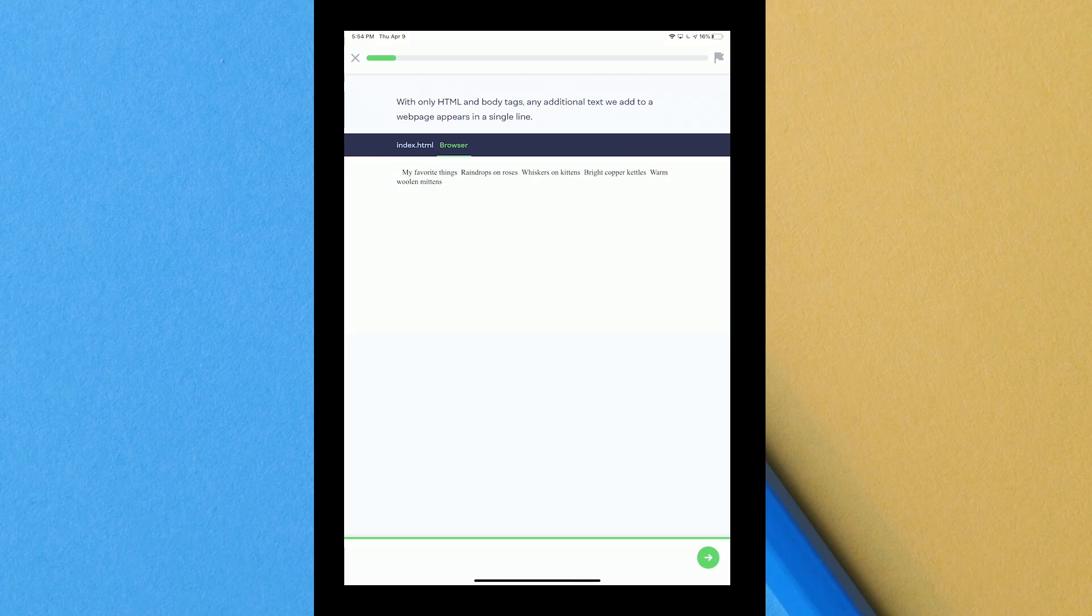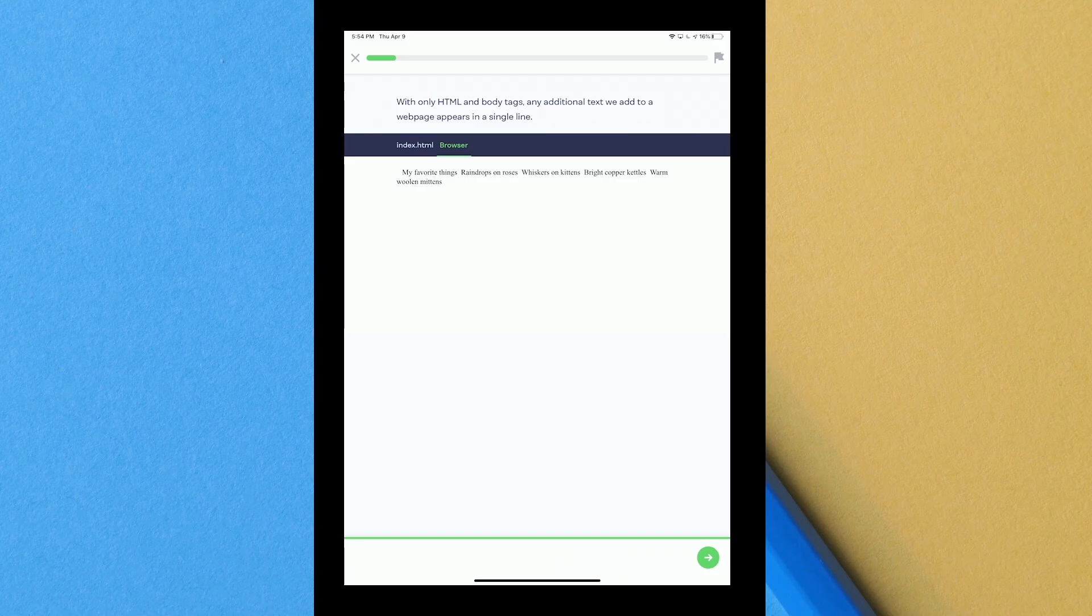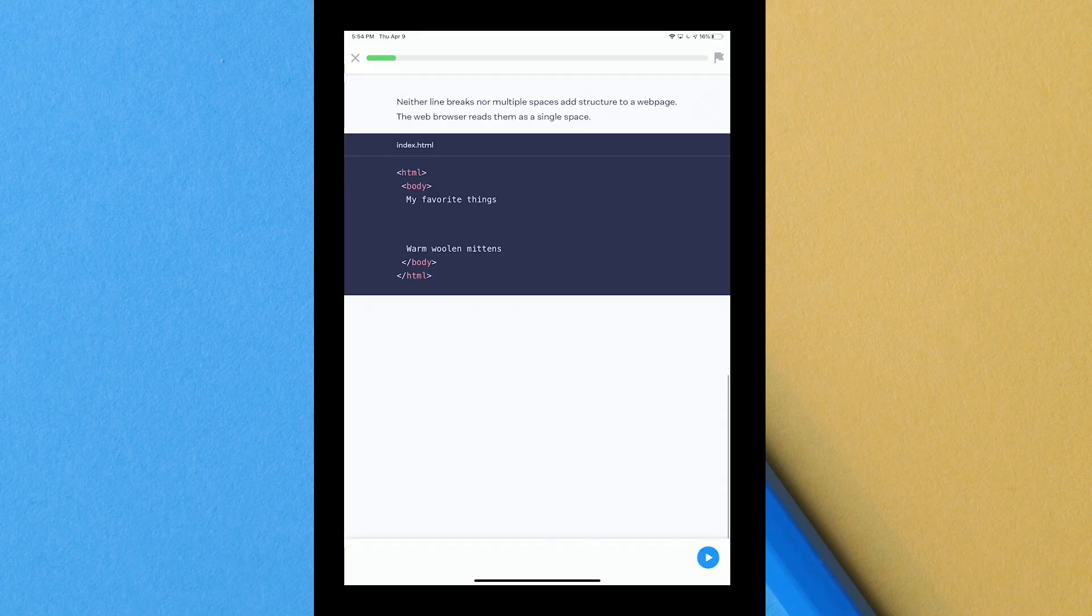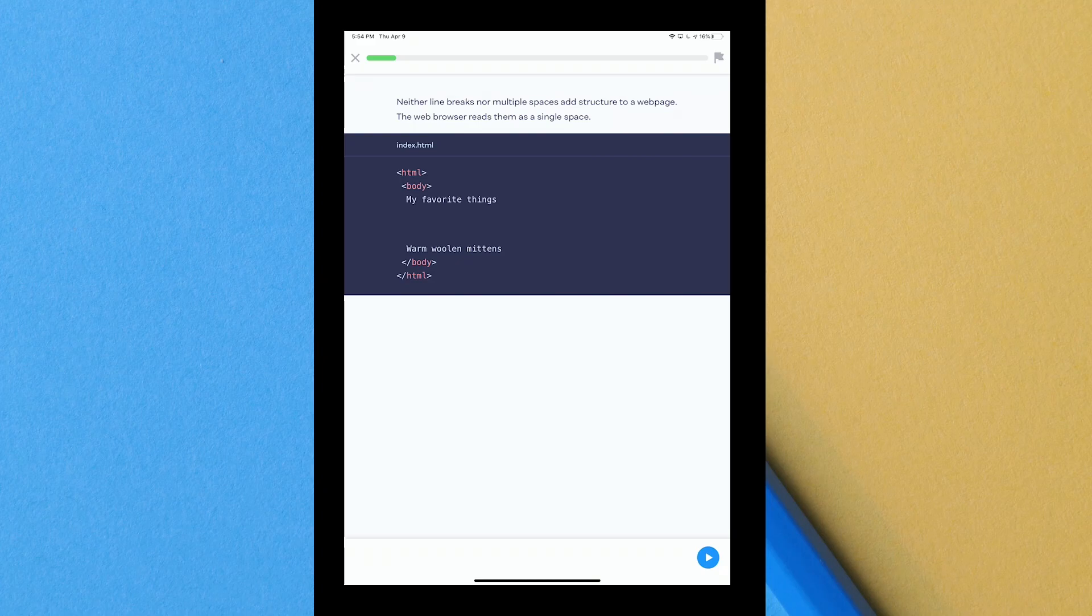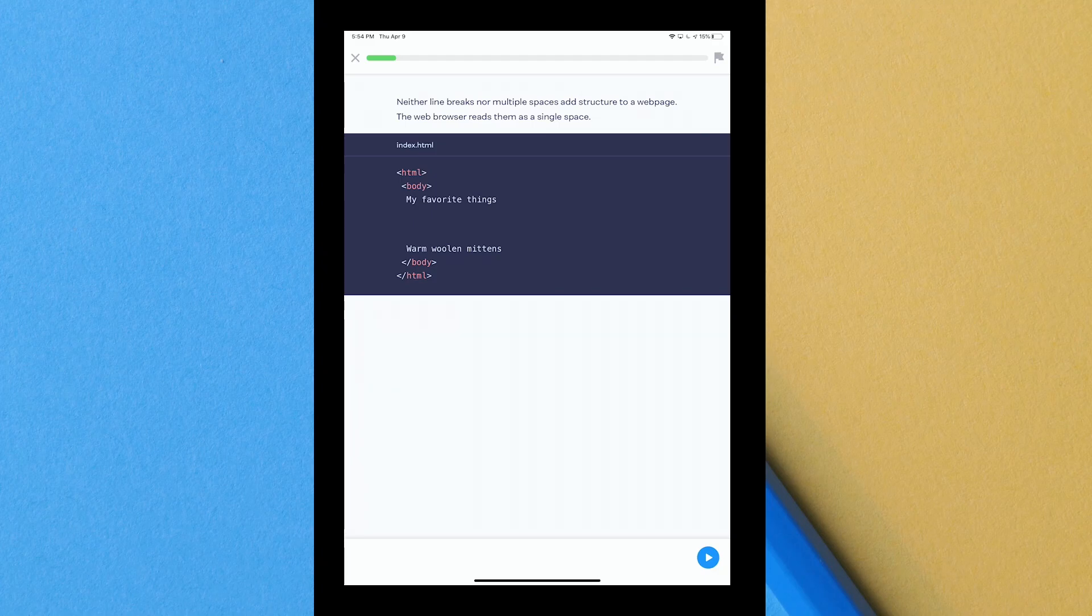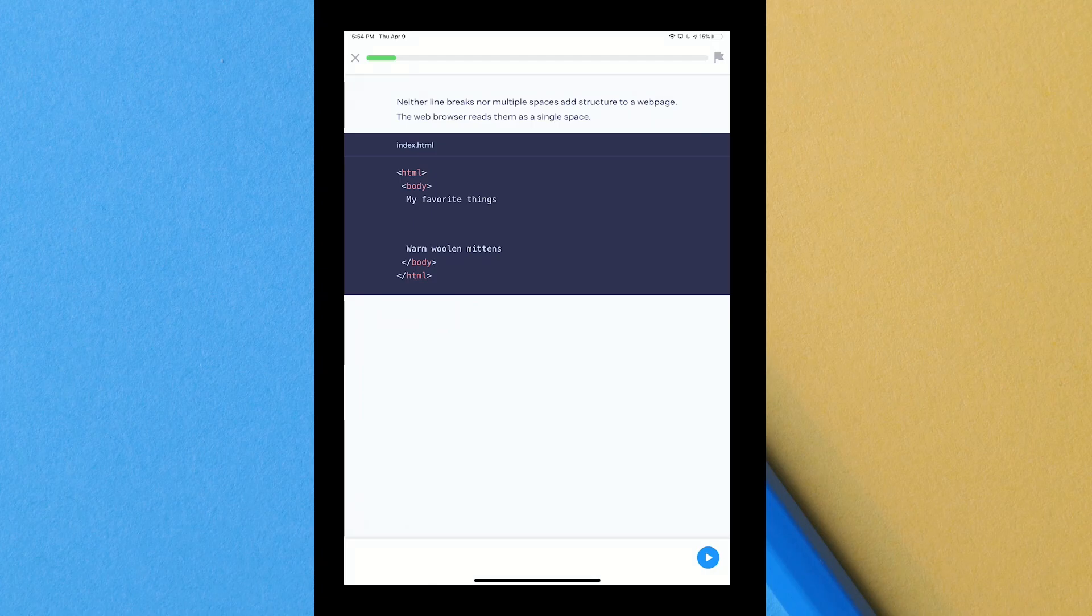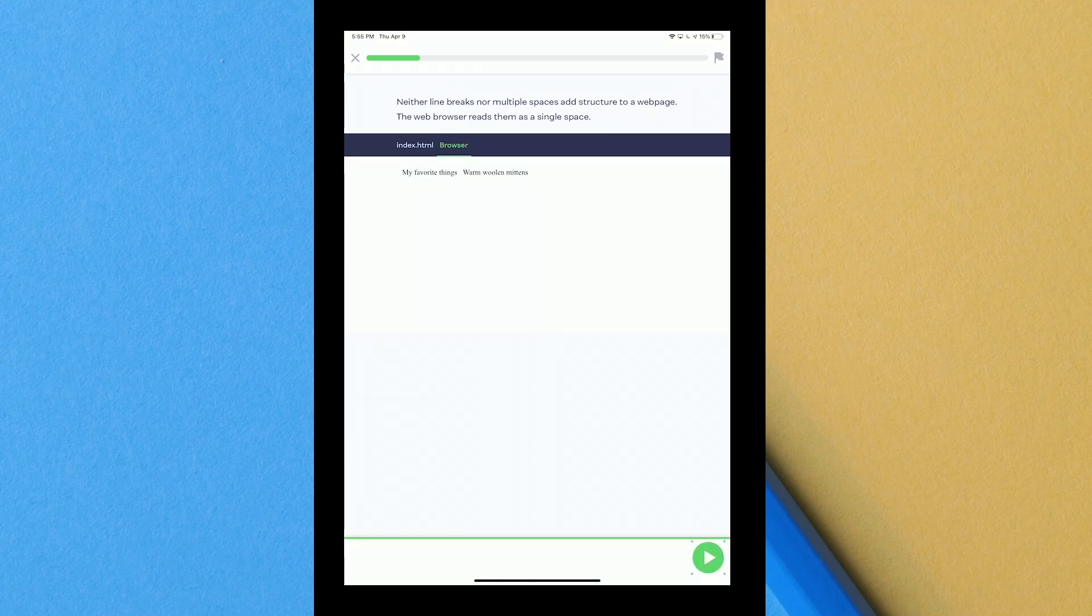If you create a notepad document on your computer and you do this and you save it correctly .html it should show on whatever browser you're using as exactly this. So next it says neither line breaks nor multiple spaces add structure to a web page, the browser reads them as a single space. So unless you put a line break or multiple spaces it's not going to do anything. Unless you decide to actually tell the browser that you need these spaced out with a line break, it's just going to show it like that previous sentence where it's just right next to each other.